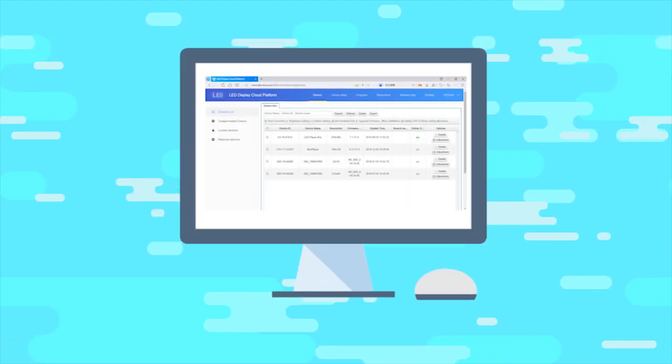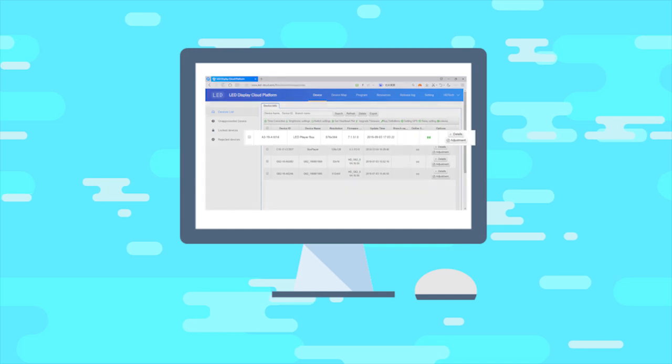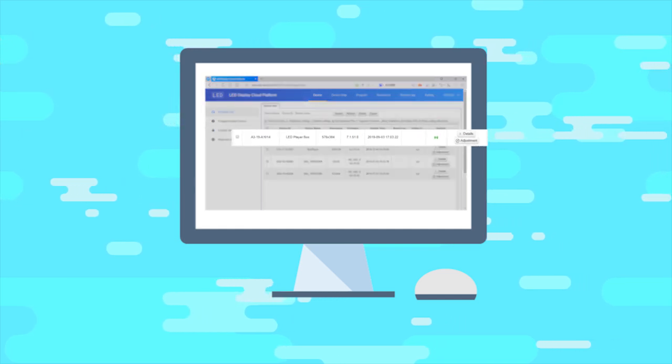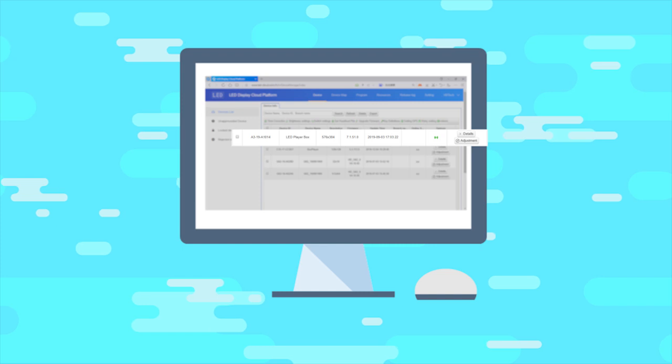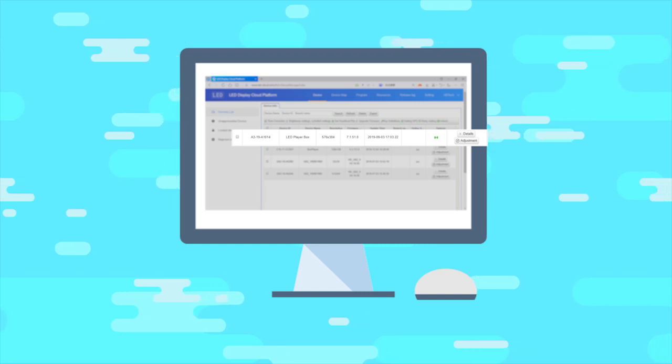After the control card is linked to internet, users can see information of the corresponding control card in the equipment list while logging in to the cloud platform.